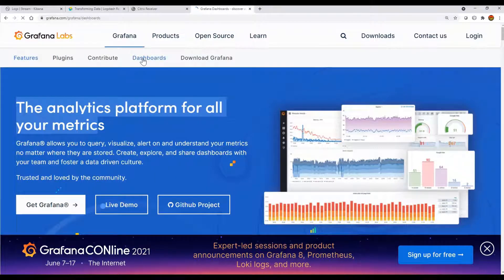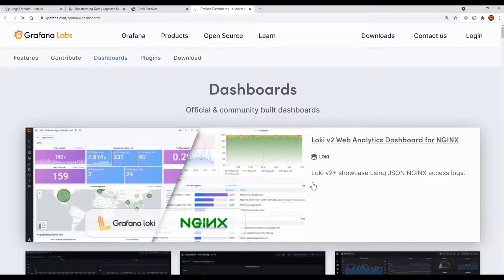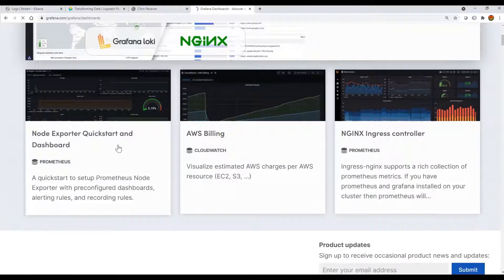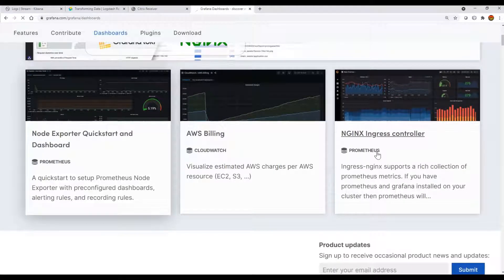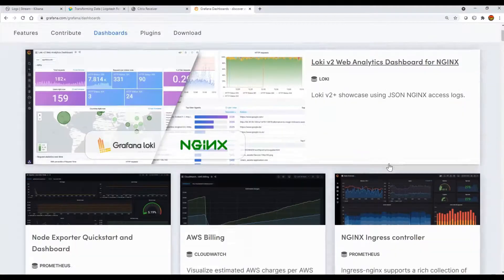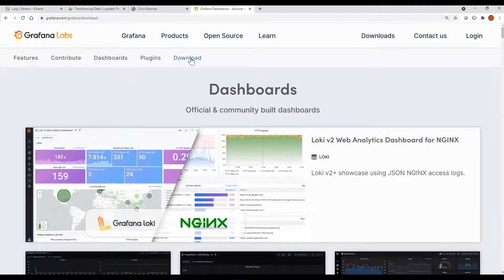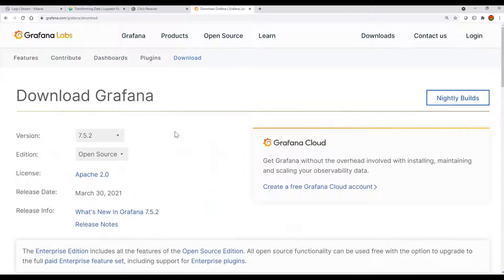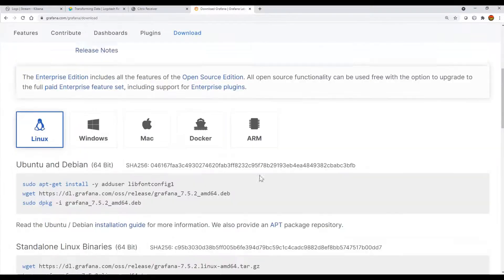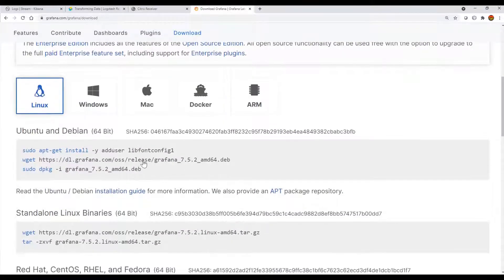In subsequent videos we'll see how to create nice dashboards for your machine learning data or any other time series data that you can visualize. This is the download page for Linux.